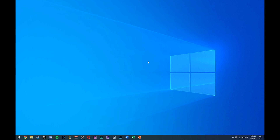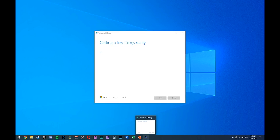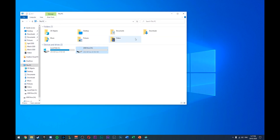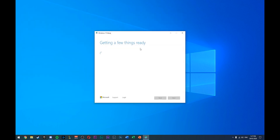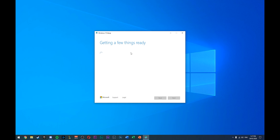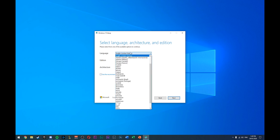Once you have your USB plugged in, you'll see the Windows 10 Setup. Make sure there's nothing on the USB because it will format it completely when it starts. Click Accept — you can read through it first. It will get all the Windows setup files and make sure everything is up to date. It will ask whether you want to upgrade this computer or install it on a media disk — either an ISO file or on your USB. Click 'Create installation media' and then click Next.